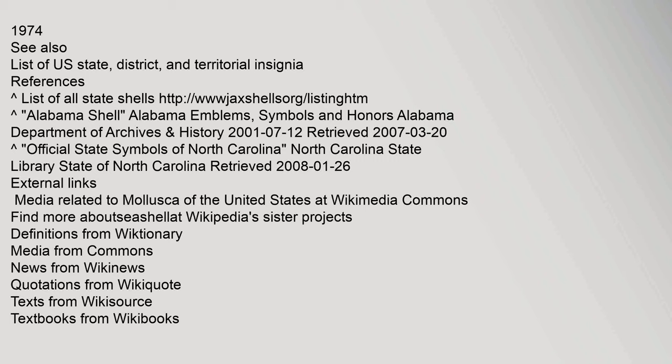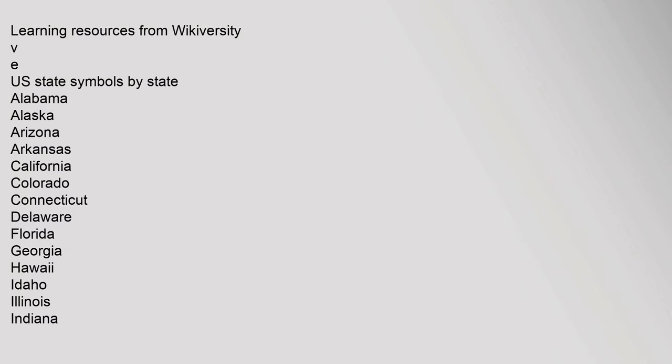Alabama shell, Alabama emblems, symbols and honors, Alabama Department of Archives. Learning resources from Wikiversity. U.S. state symbols by state.